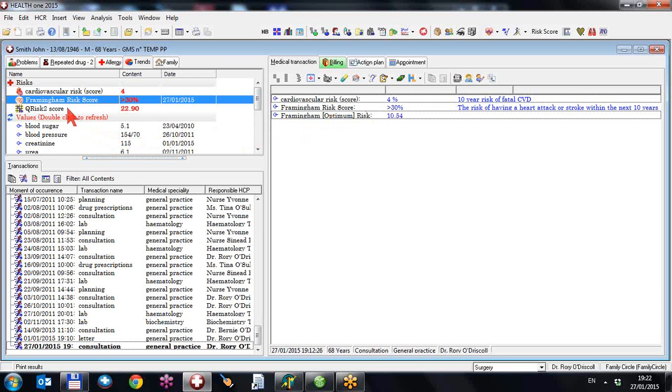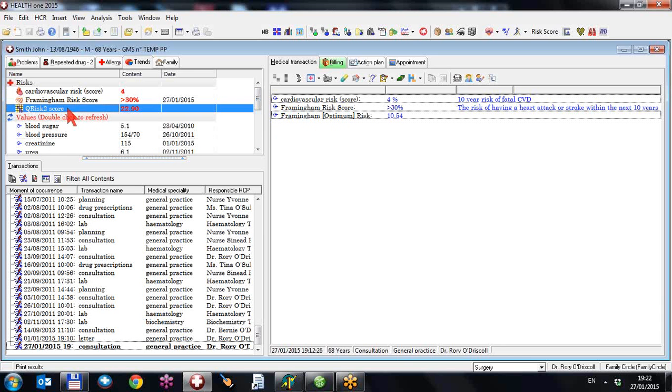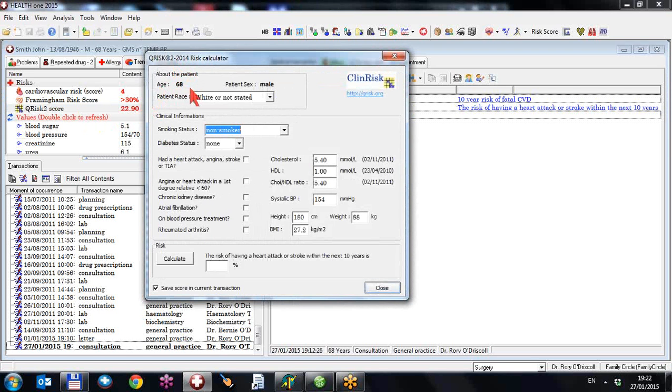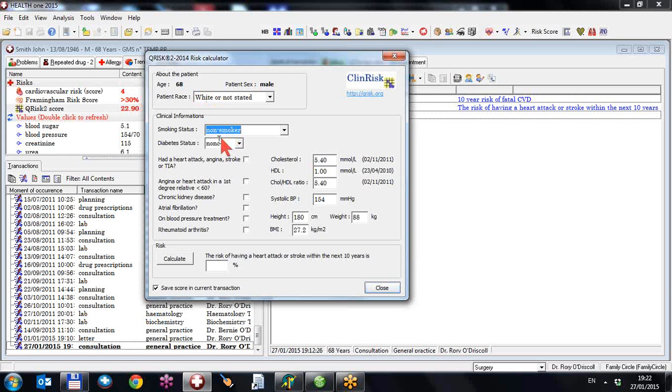So the Q-risk score is based on an English system and English data. And this is a 2014 calculator. And again, it's based on age and sex and race, smoking status, diabetic status. And you can change these as you go on. It's a live calculator.